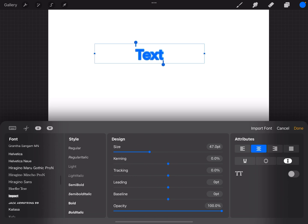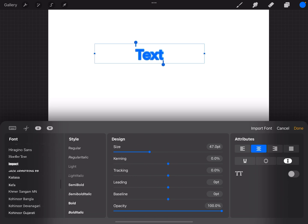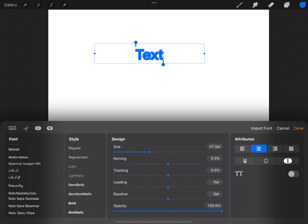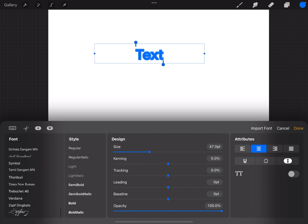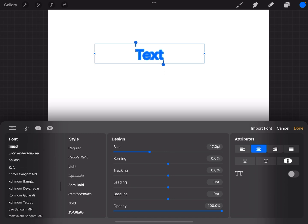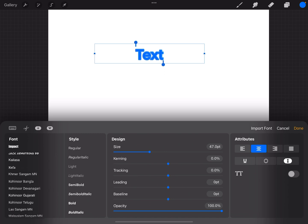And on the left-hand side then I have a menu of the fonts that come with Procreate. So I'm going to teach you how to find some fonts, as well as how to get those fonts into Procreate.